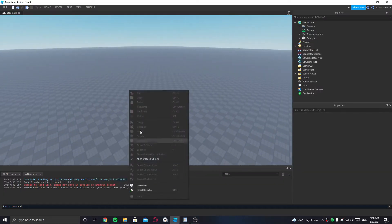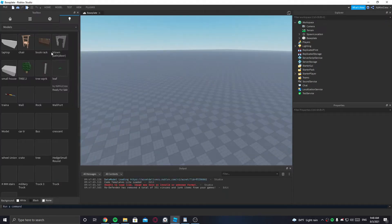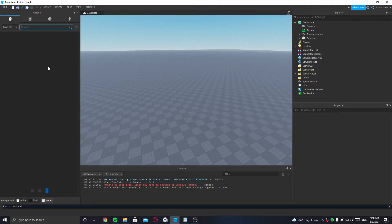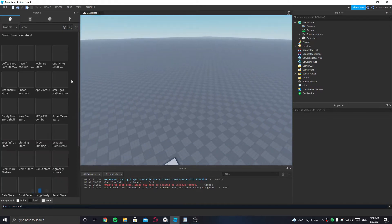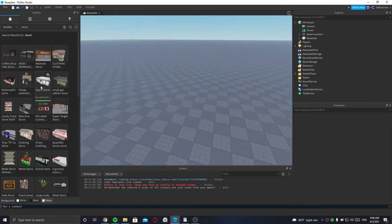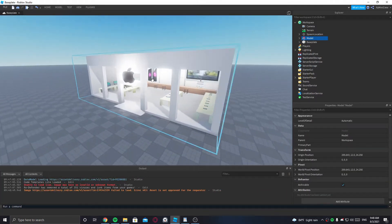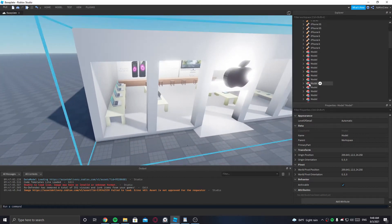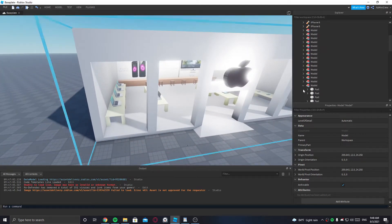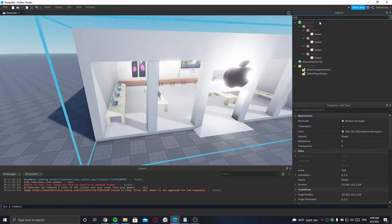First we need a store model, so let's get one from the toolbox because I'm not bothered to build one right now. Just type store, get any store. I'll just put this one. Make sure there's no scripts in it — there are tools, that's fine, I don't really care about those.